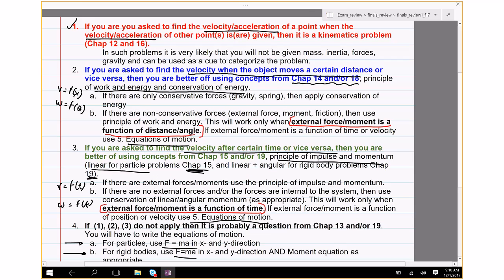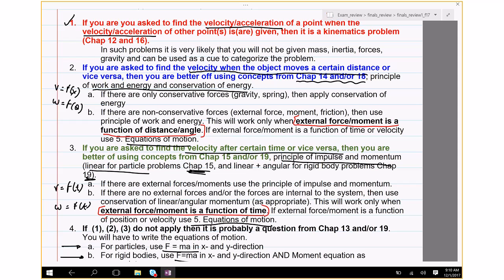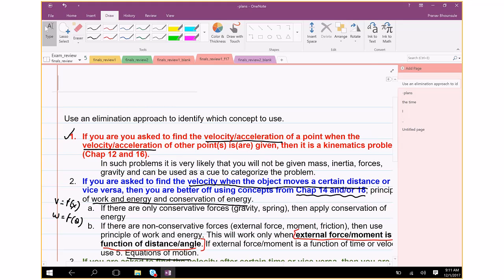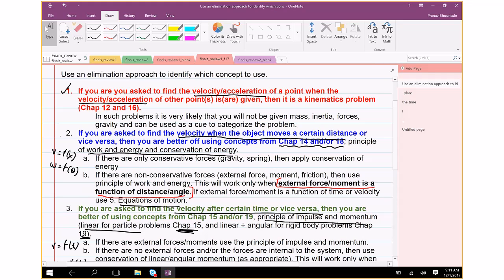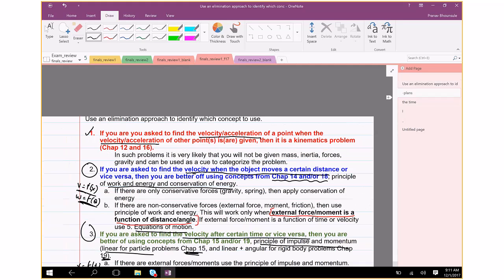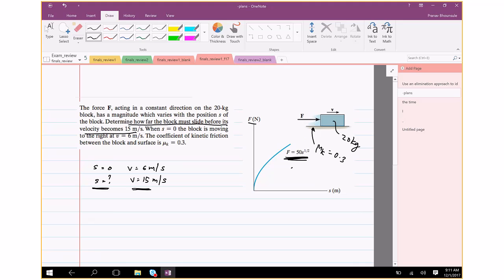Following the decision algorithm: is it a kinematics problem? No, because mass is given. Then ask: is there a faster way than f equals ma? Since we're finding velocity as a function of distance, we should use the principle of work and energy or conservation of energy. The force F is a function of position, so this is clearly a work-energy problem.